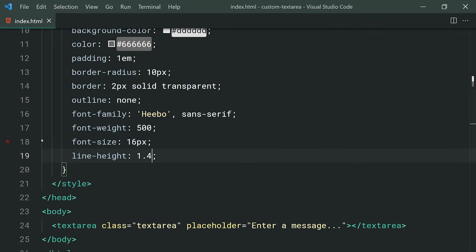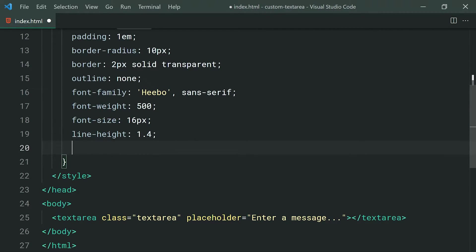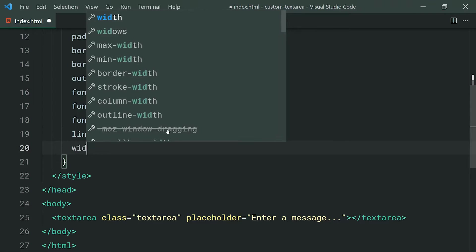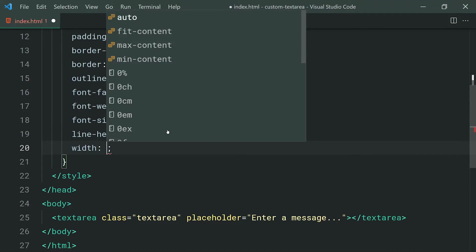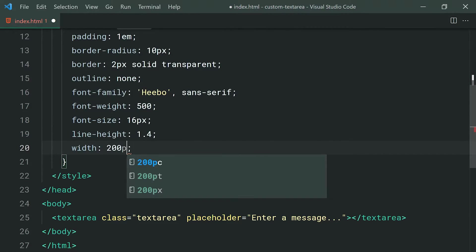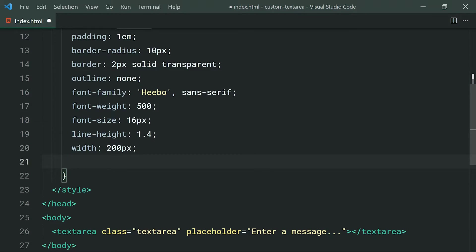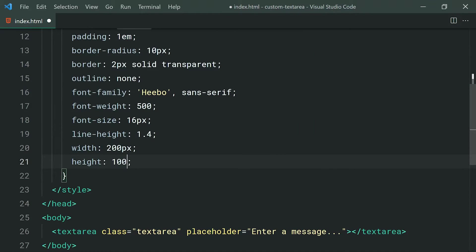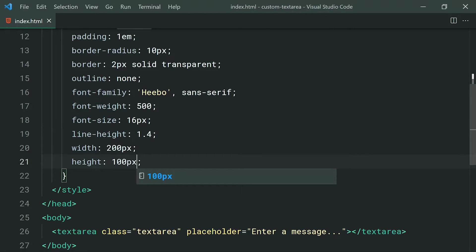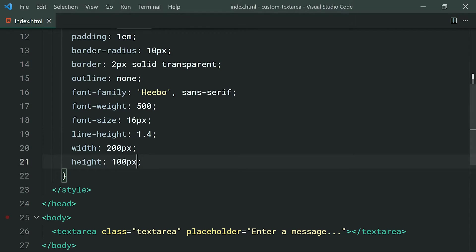So going back inside here, we can also set a width on the text area to be something like 200px. Once again, up to you what sizes you want to use inside here. I'm also going to set a height of 100px. And these of course are just defaults. So if I go back inside here, the user can still drag around this size. So once again, they're just defaults.